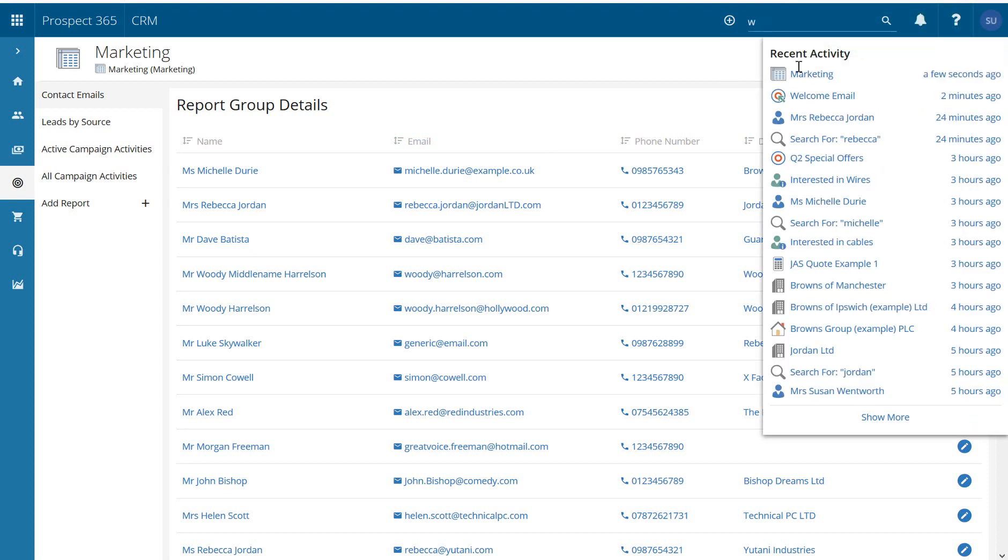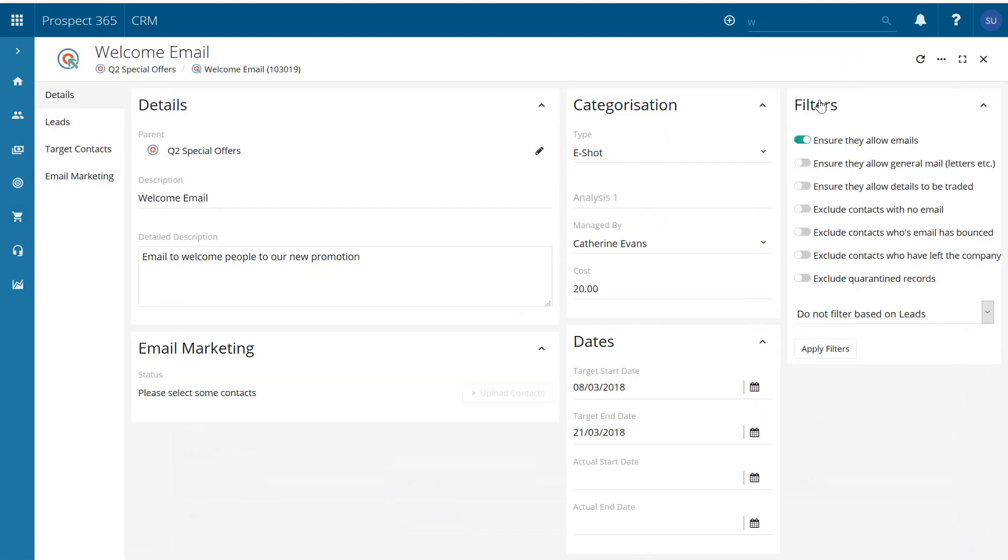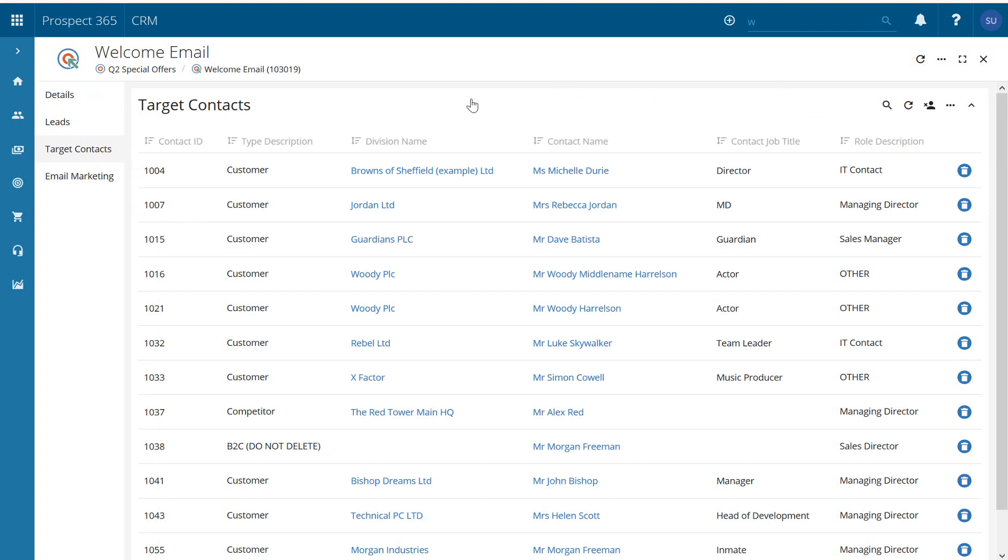And now if I go to my target contacts, so before these were all blank but we can now see we've got a list of all the individuals that we've imported there.